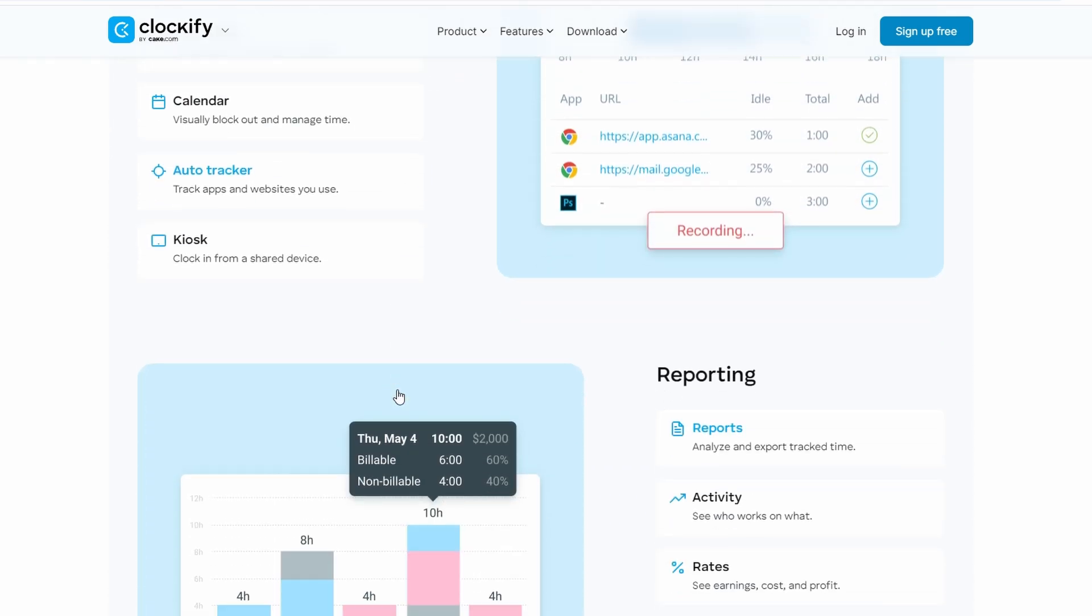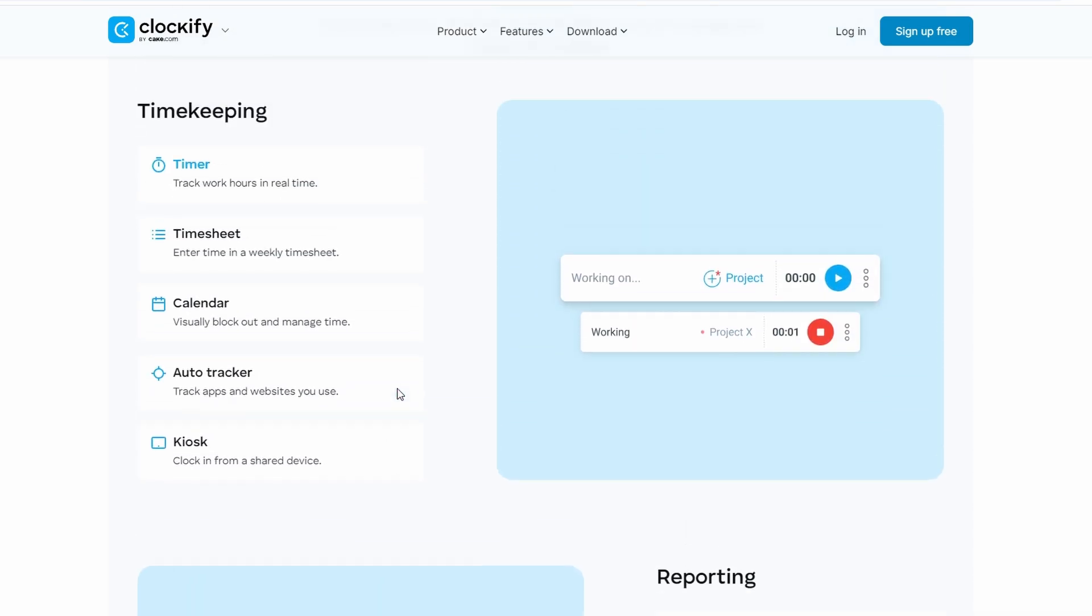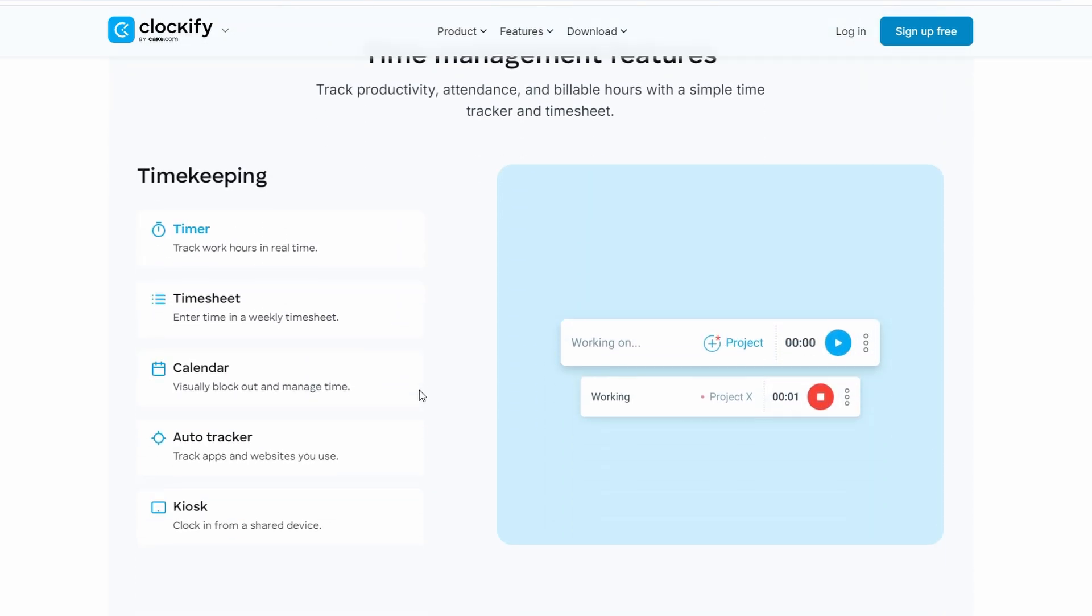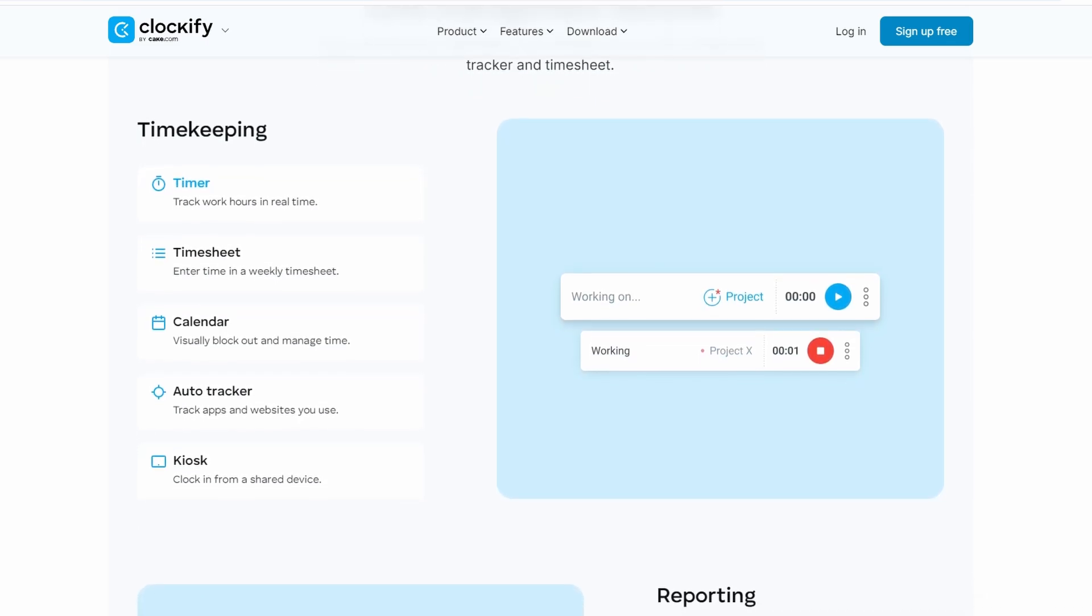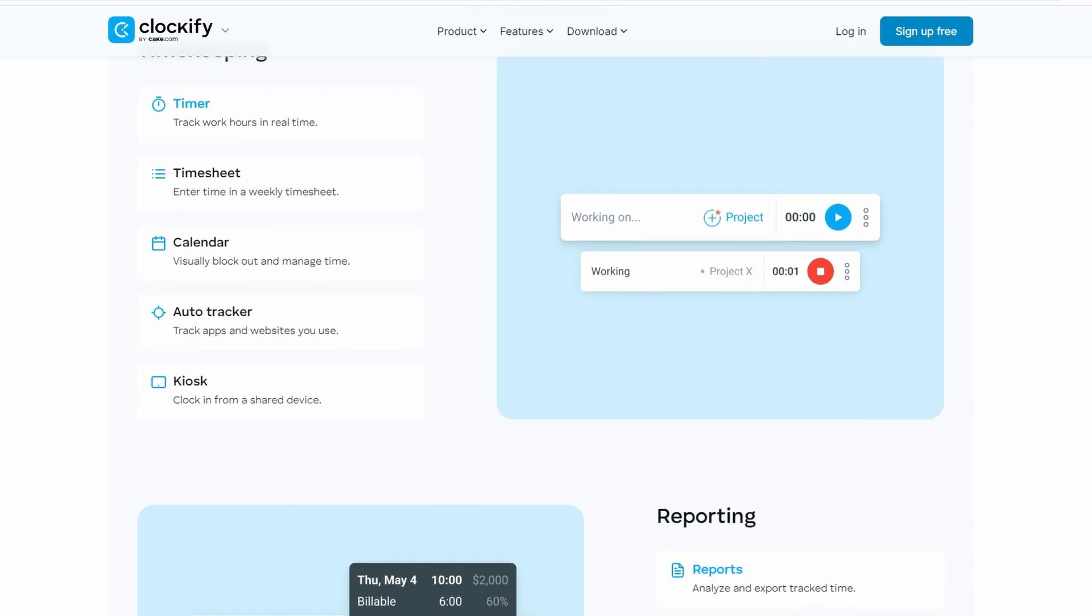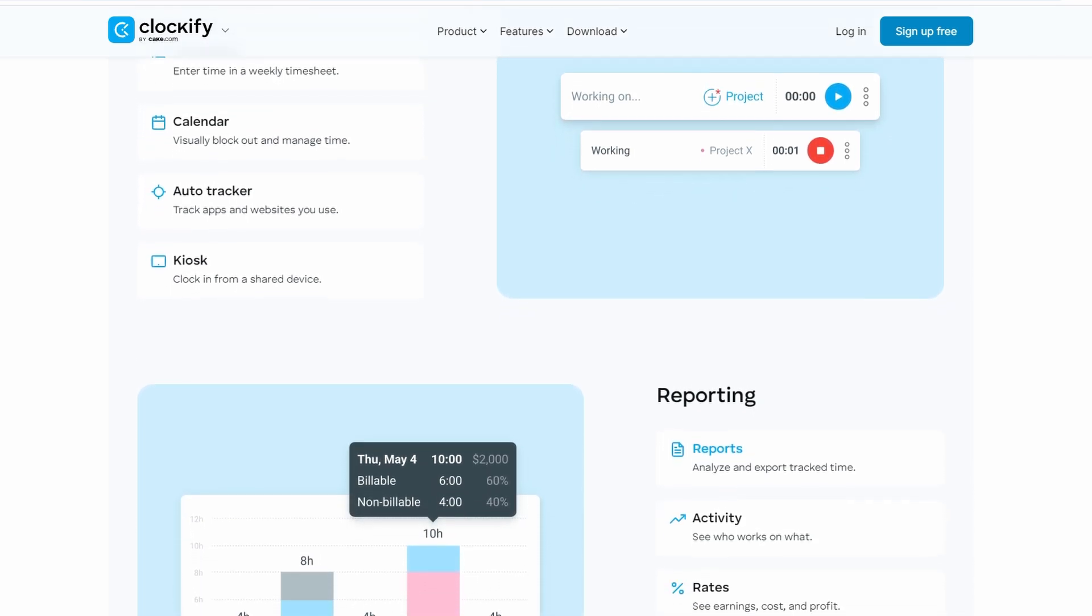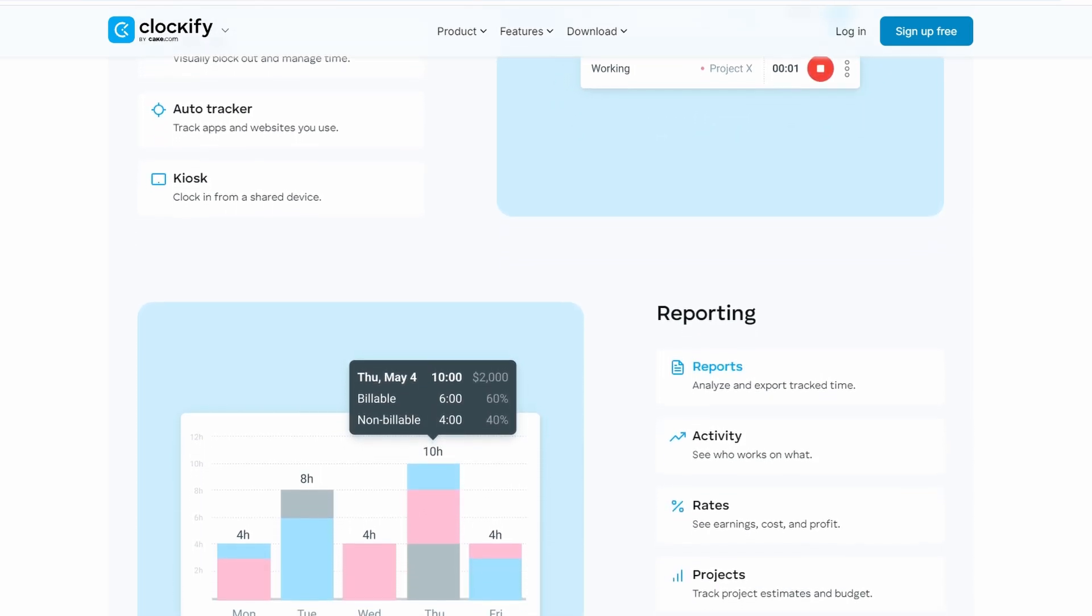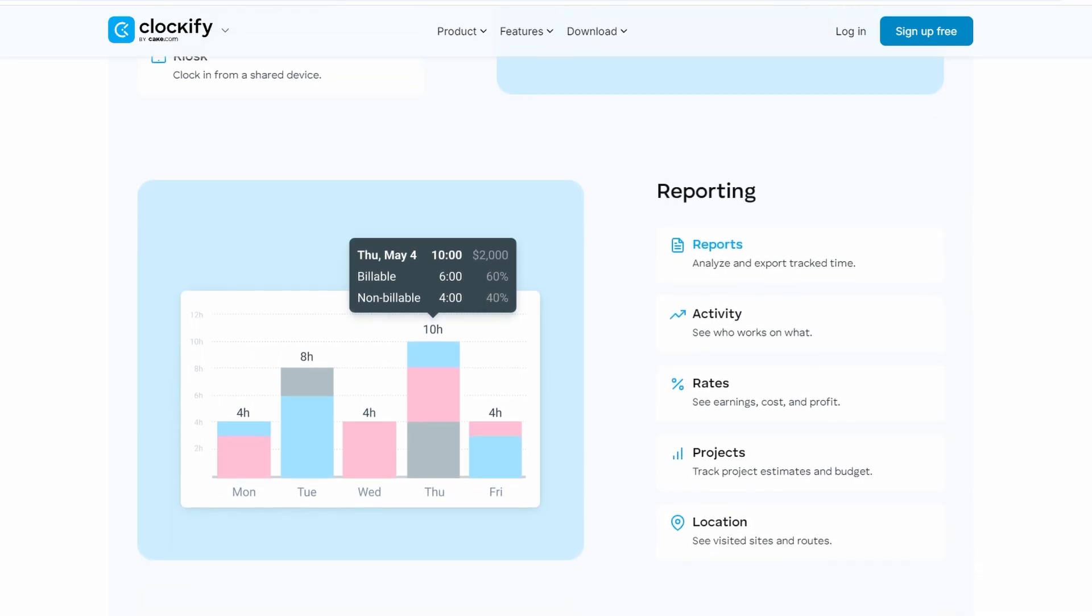Before we get into the nuts and bolts of how to use Clockify, let's talk about why you want to use a time tracker in the first place. A lot of people underestimate the value of tracking time, but here's the deal. It helps you understand where your time is actually going. It's easy to feel like you're working all day, but when you break it down, you might discover a few surprises about how much time you're spending on certain tasks, projects, or even breaks.